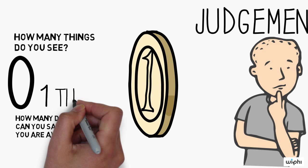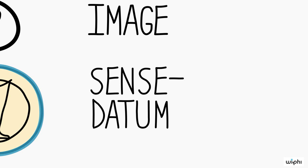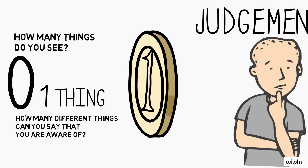We already concluded that you are aware of the sense datum. Therefore, you cannot be aware of the coin too. At any rate, not in the same way or sense.